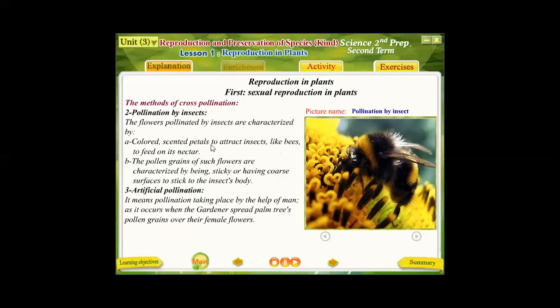The third method is artificial pollination, as in palm trees. Because they are very huge, the gardener spreads palm tree pollen grains over the female stigma to ensure the occurrence of pollination.